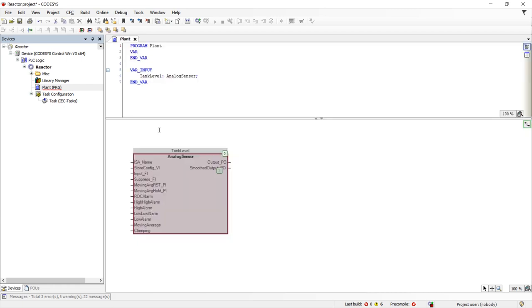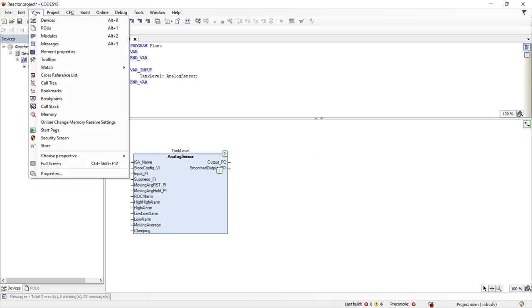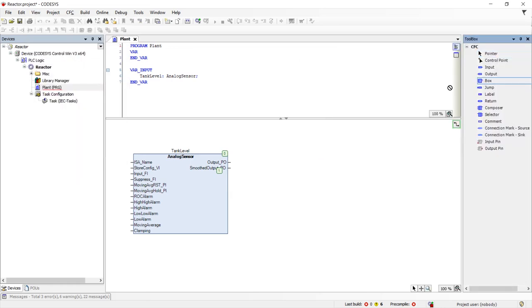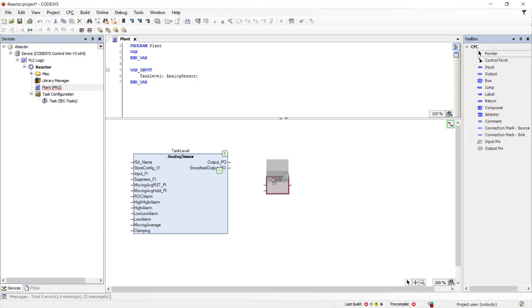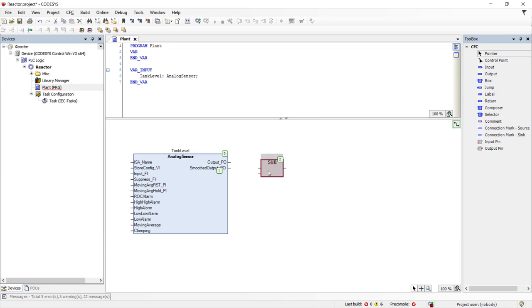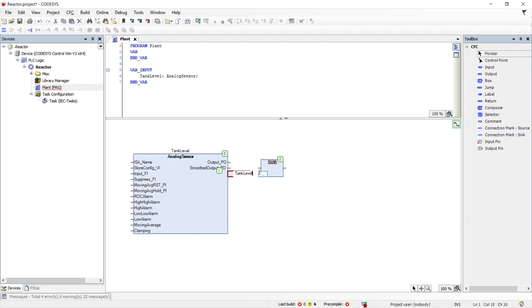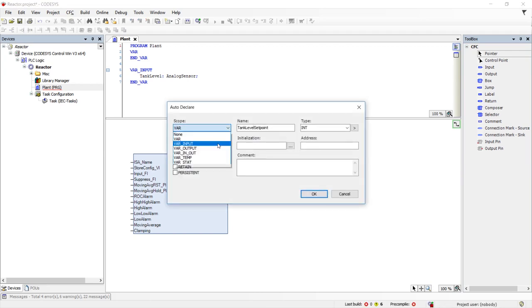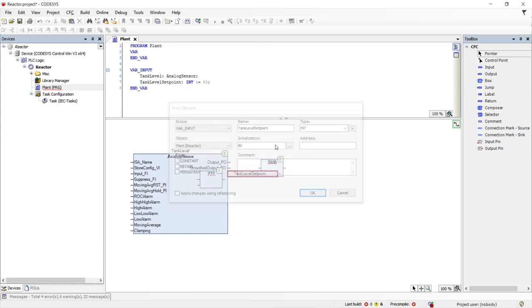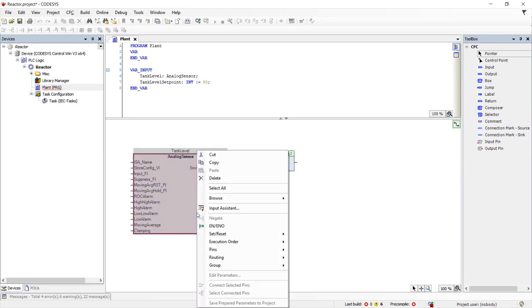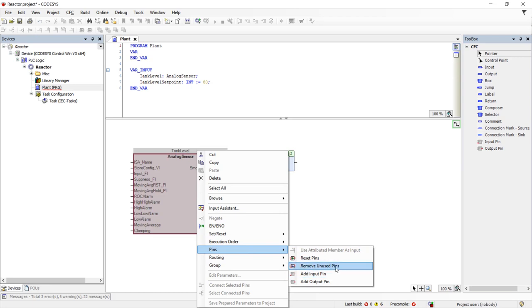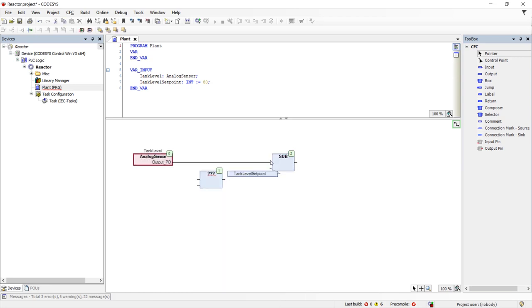Returning to our plant design, we will instantiate a subtraction function to subtract the actual level from the setpoint level. Now that we've made the connections, we can now remove the unused pins from our analog sensor to eliminate the unnecessary clutter.